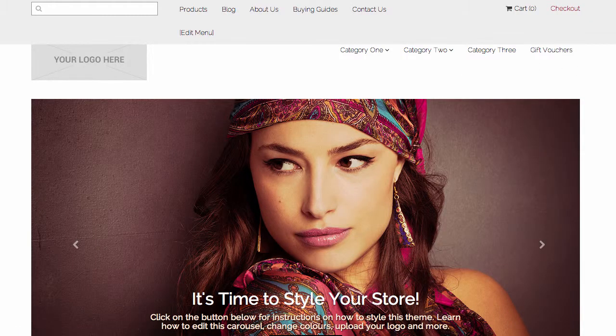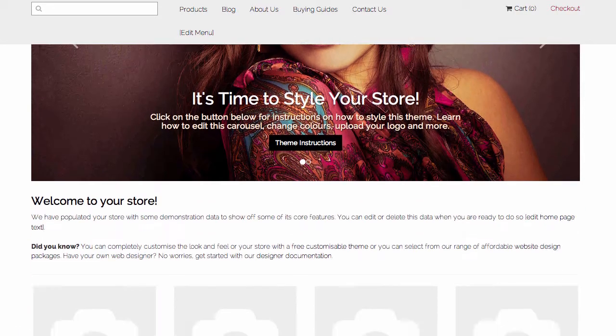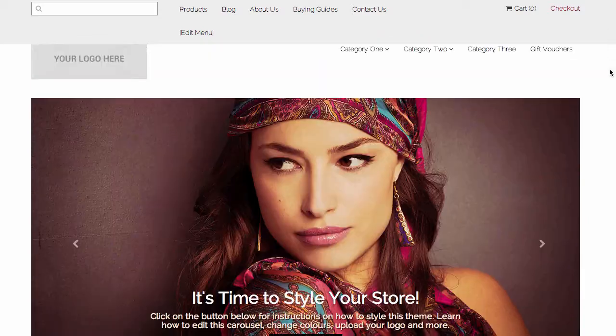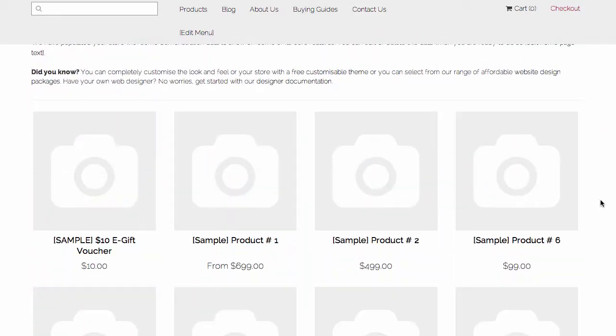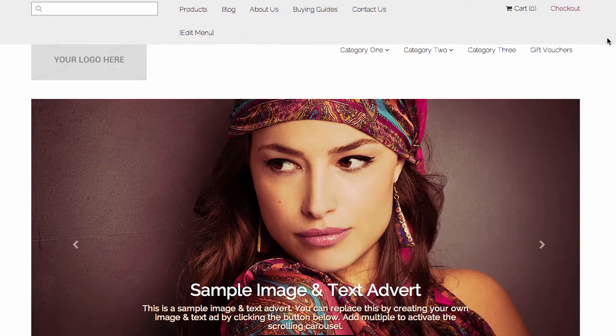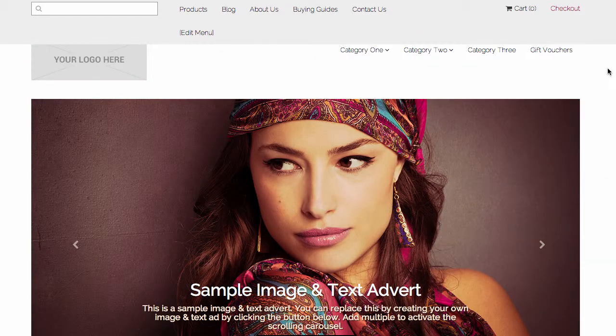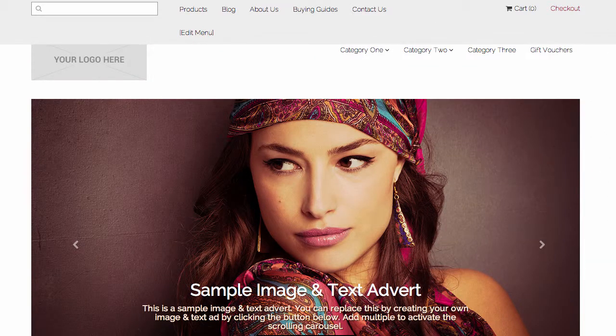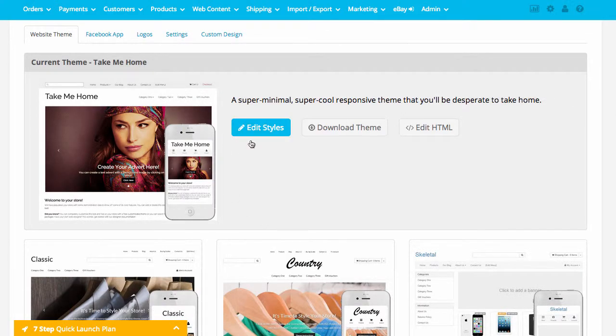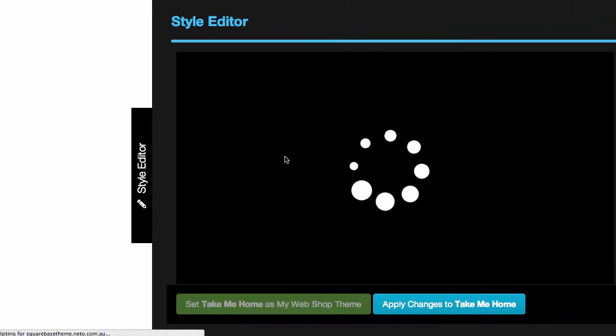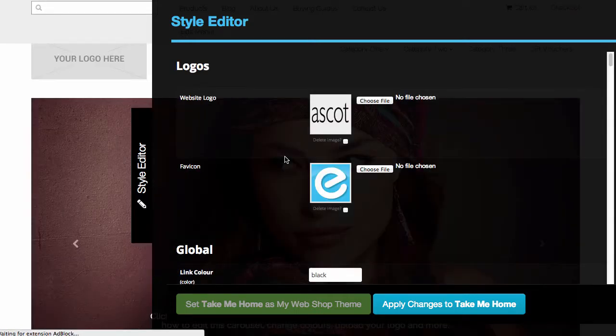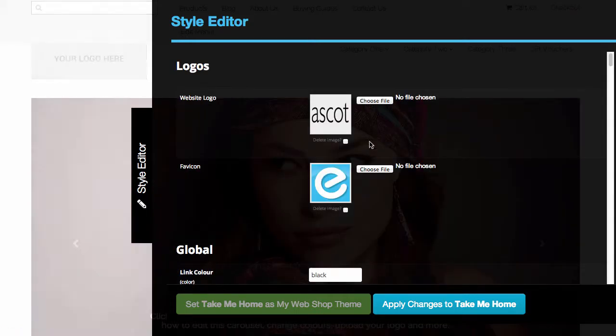There we can see that theme is now installed. What I'm going to do now is show you how I can customize this theme to match my branding. I click on the Edit Styles button, that loads up the NITO Style Editor, and I go ahead and start customizing the theme.